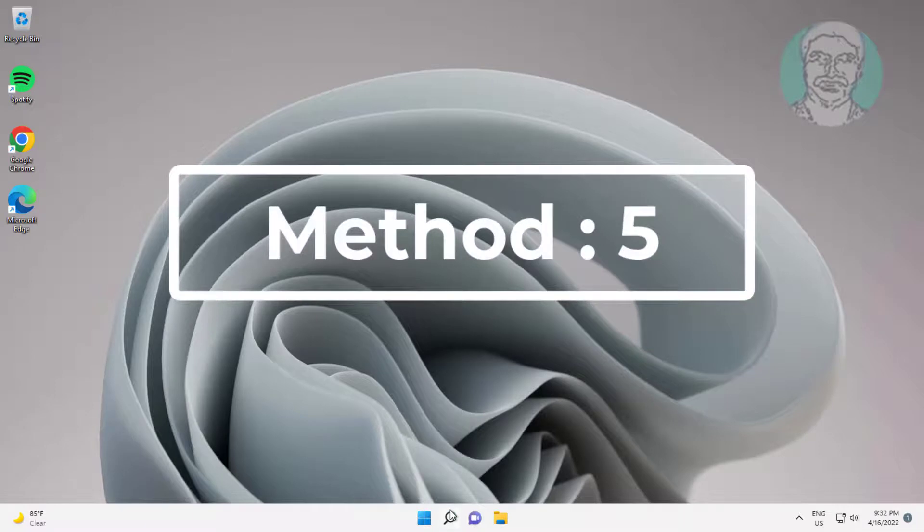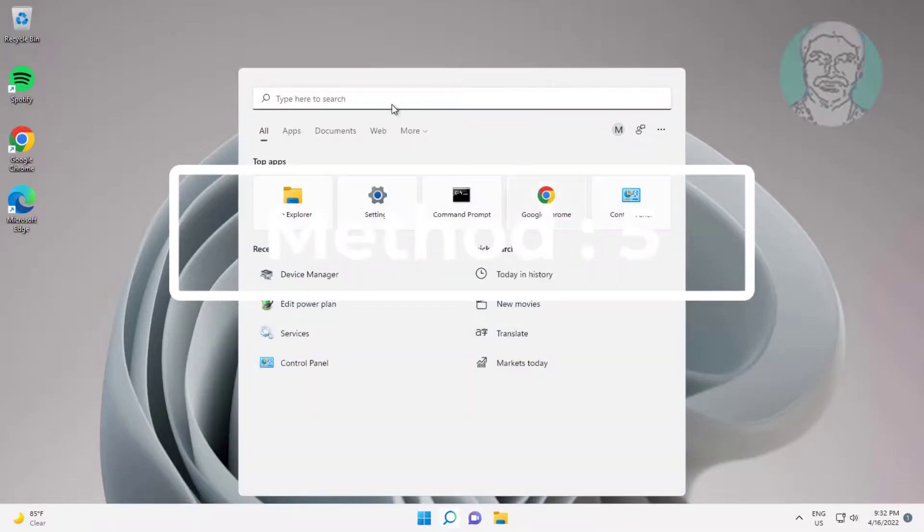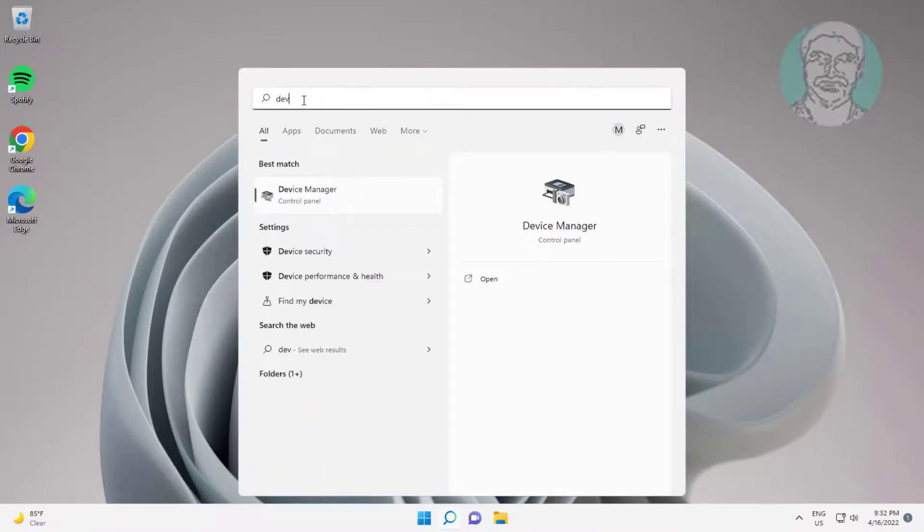Fifth method: type Device Manager in Windows search bar, then click Device Manager.